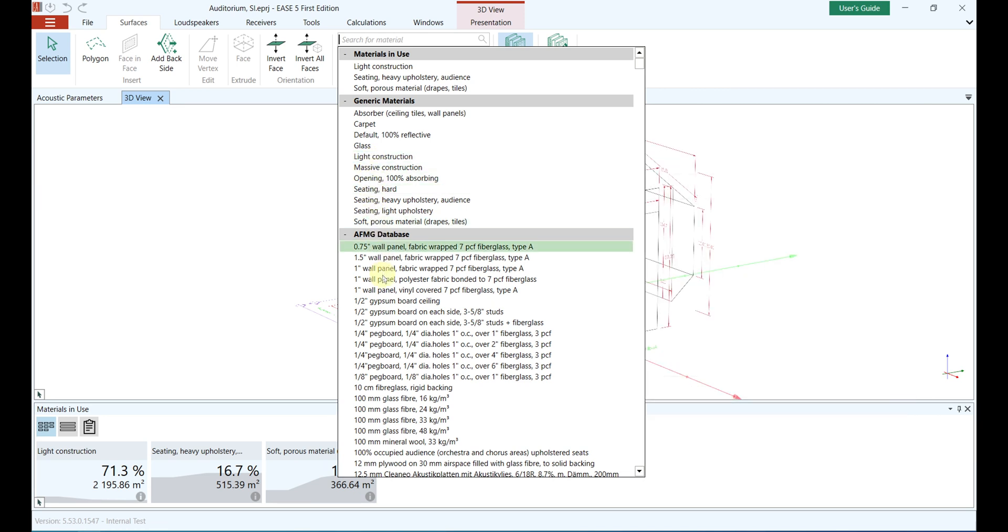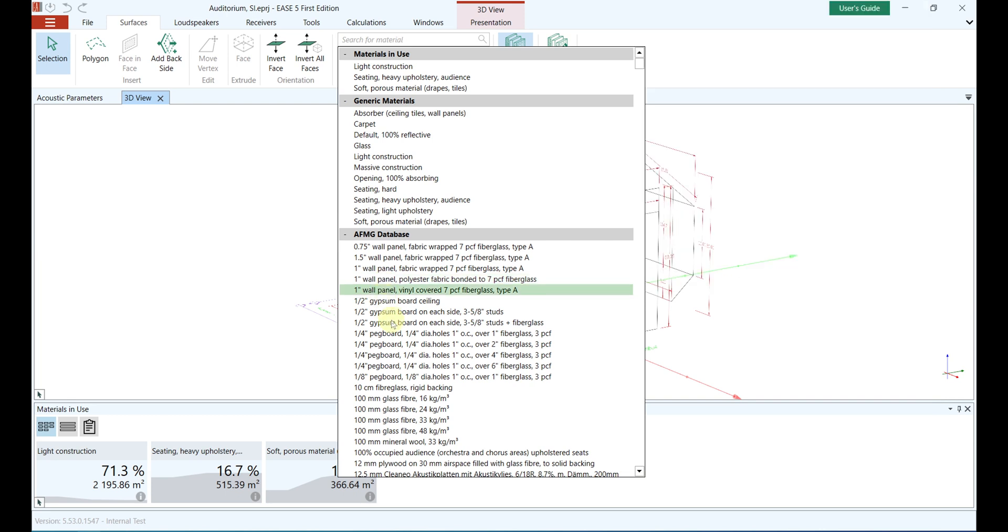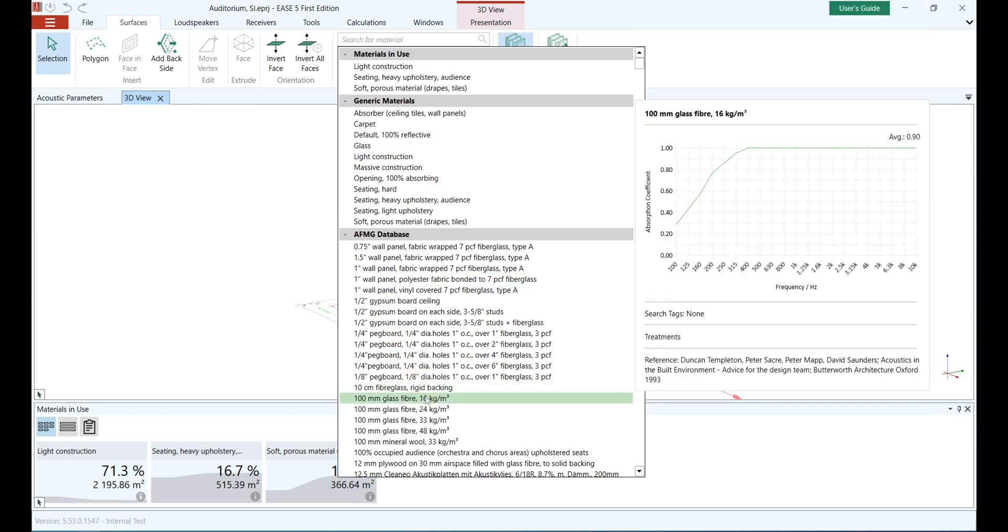Each of the material entries in the database is provided with a frequency-dependent view of the absorption coefficients, an average value of these, a short description, as well as the original source from which the material data was taken.